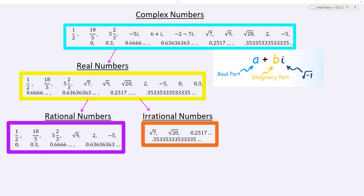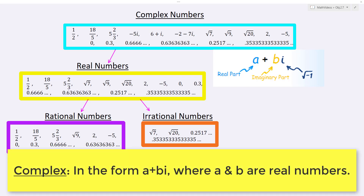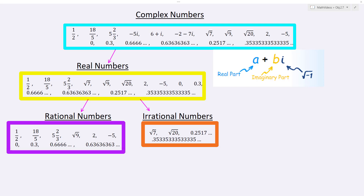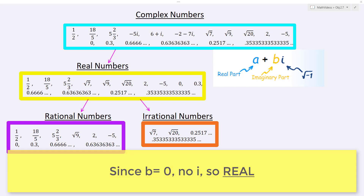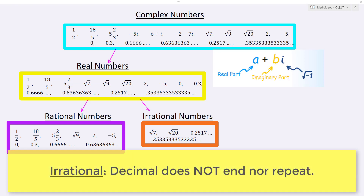Now let's look at a second example: the square root of 7. It is definitely a complex number because it has an A value of square root of 7 and a B value of 0. And since the B value is 0, it is also a real number. Square root of 7 doesn't come out to be a whole number or integer when you compute it, so it is considered irrational.